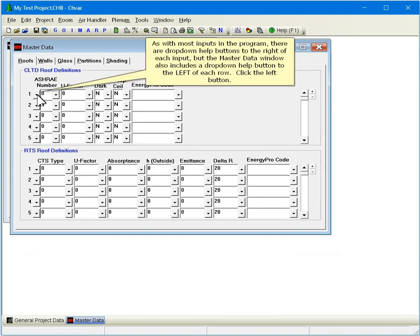As with most inputs in the program, there are drop-down help buttons to the right of each input, but the Master Data window also includes a drop-down help button to the left of each row. Click the Left button.